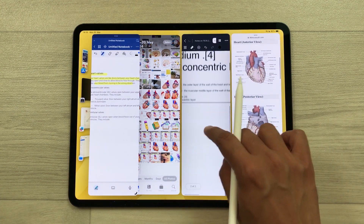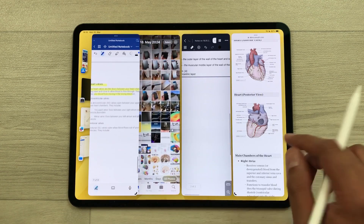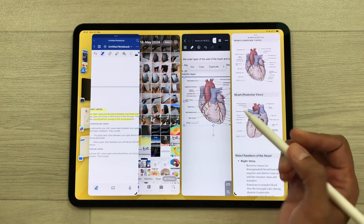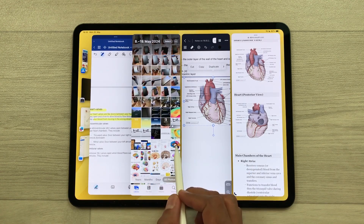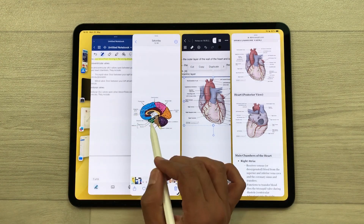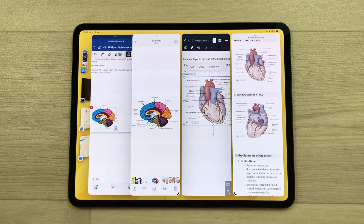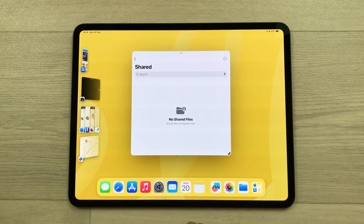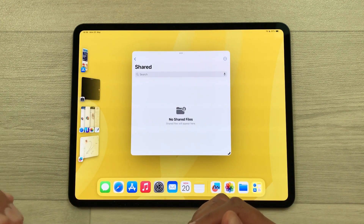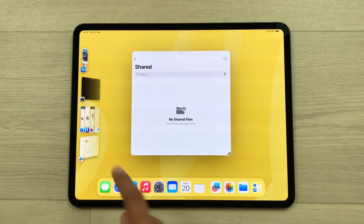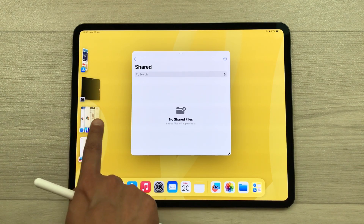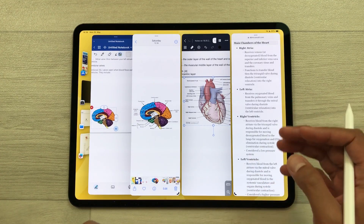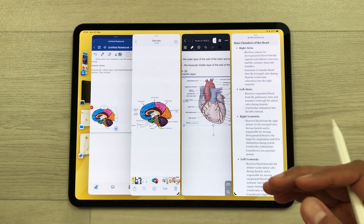Now I have four different apps open on my screen and I can use all of them together. For example, if you want to bring some data from one app to your notes, you can do it — like dragging and dropping an image from Photos directly to your notes. Also, the iPad will remember your workspace arrangement, so you can select those four apps again and they will open together.